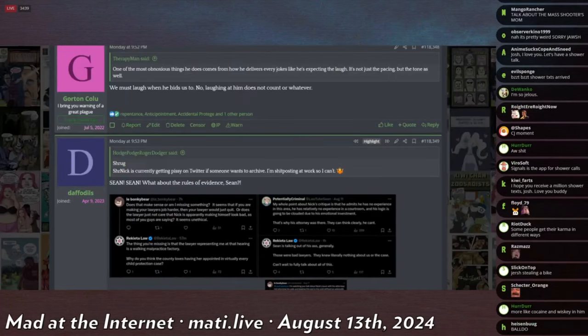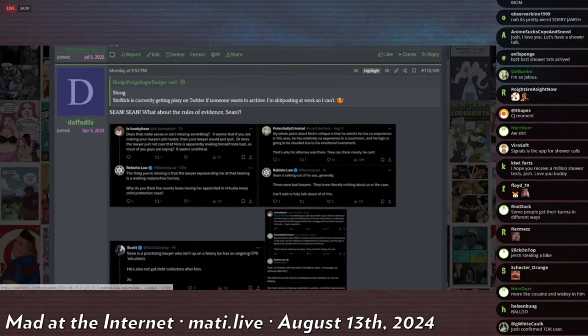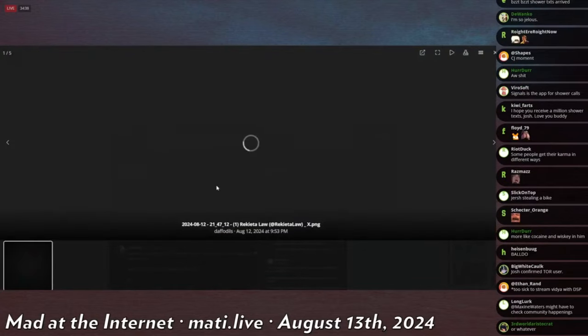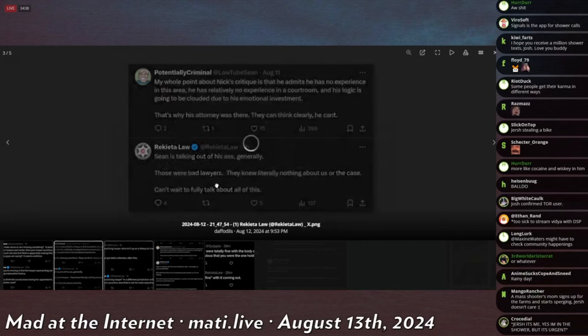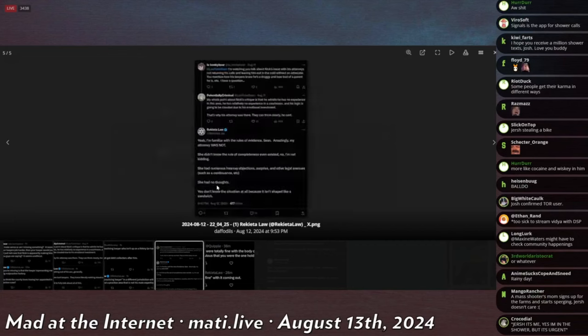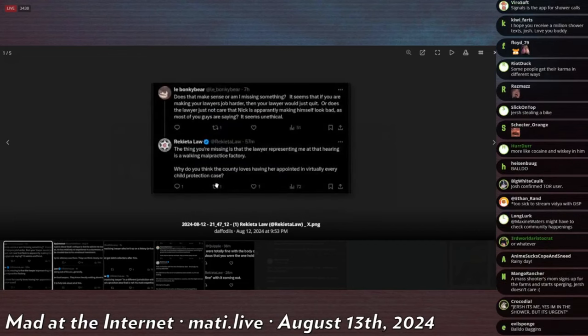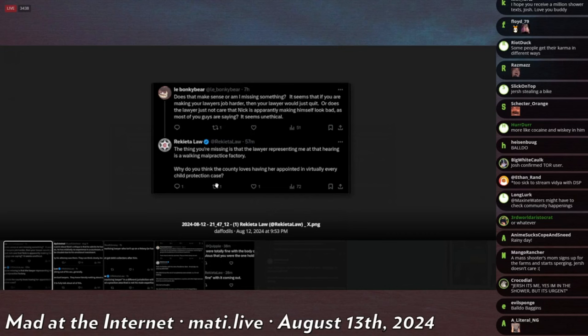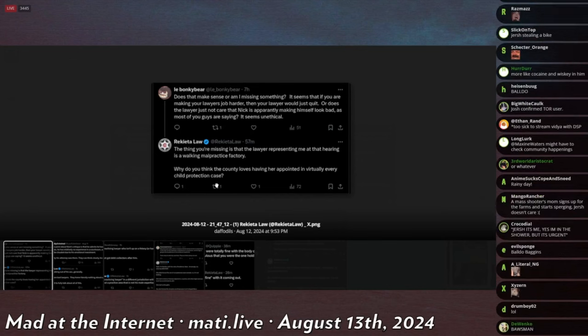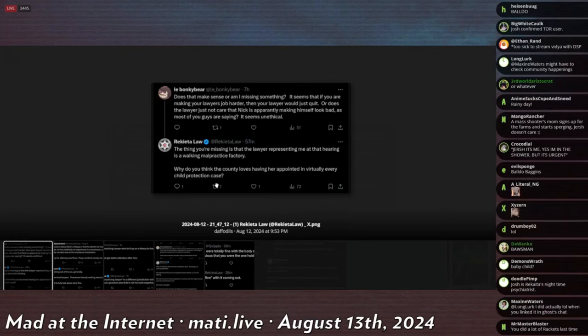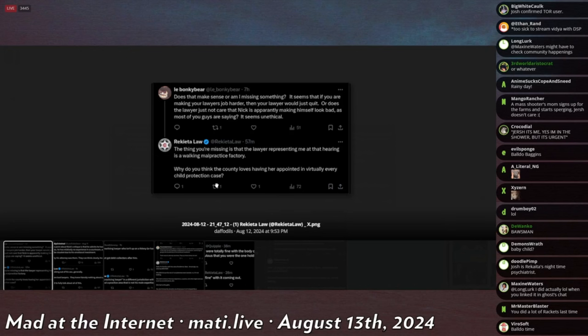First, let's start with Lord Baldo. He was on the social media platform formerly known as Twitter, and he was taking issues with people commenting on his case. So he decided to respond as he does.